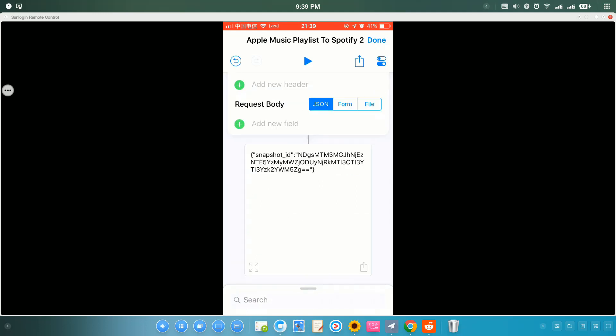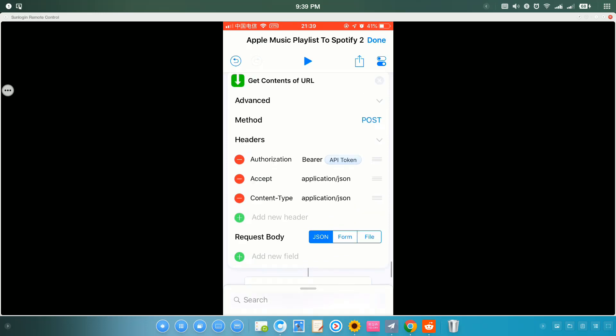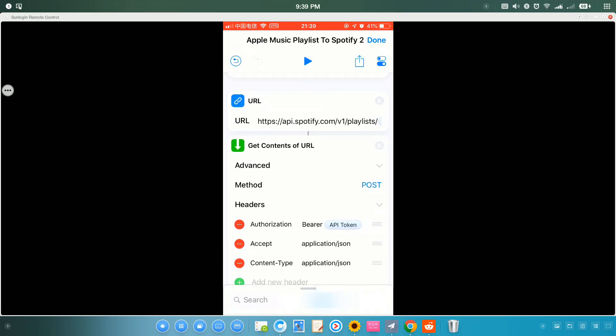But this may take some time. Okay, it's done. No errors. But this actually adds all the matched songs to one playlist in one API call. So, according to Spotify, this sometimes may come to a problem when you transfer more than a hundred songs.